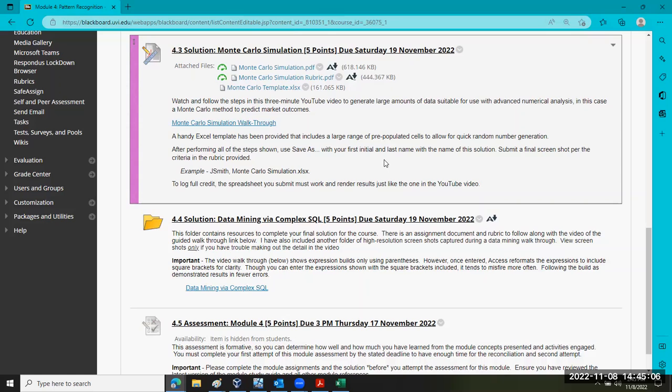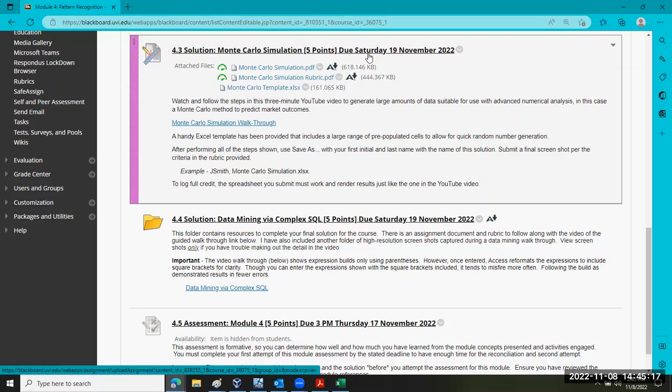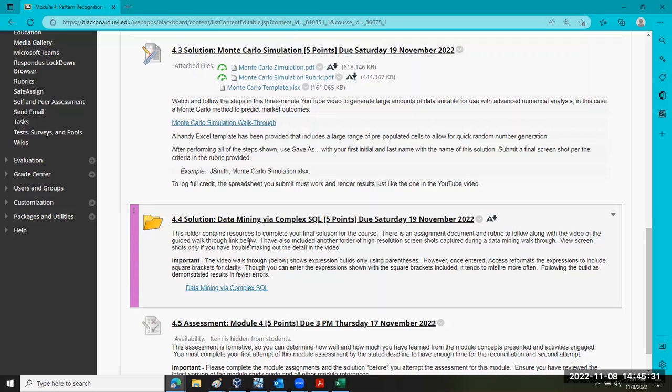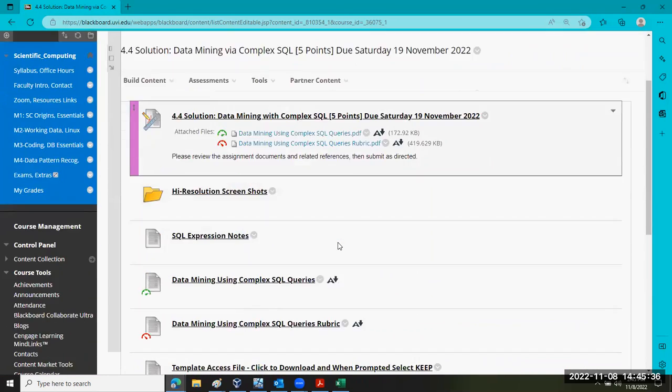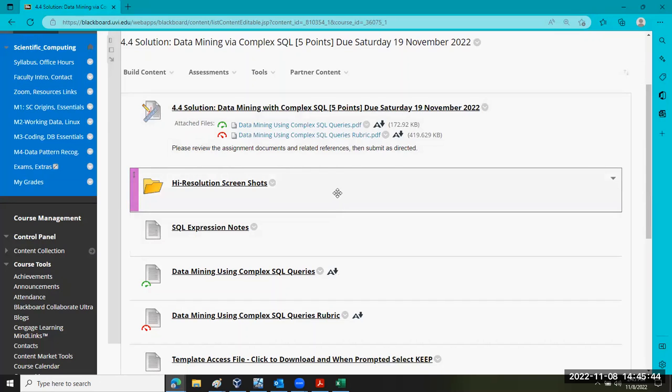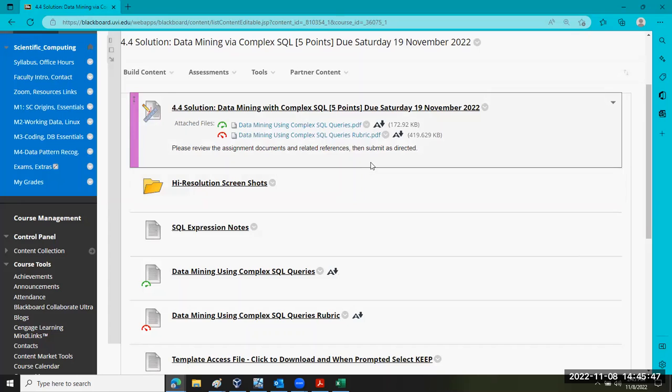The first solution is due not this Saturday, but next Saturday. Notice there's no time, so as long as it's completed by 11:59 p.m., you're fine. There's also a data mining solution. If we take the access experience that you've gained with a simple creation of a basic SQL database, essentially what we want you to do is to take some of the examples in your textbook.